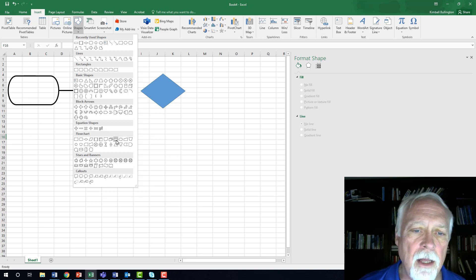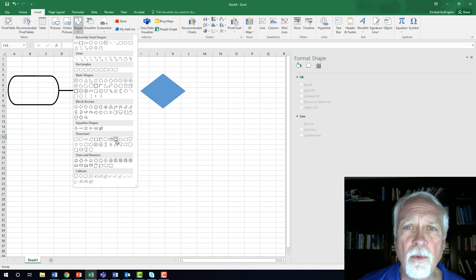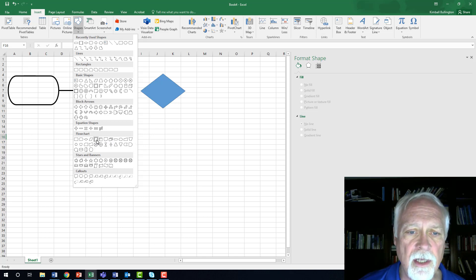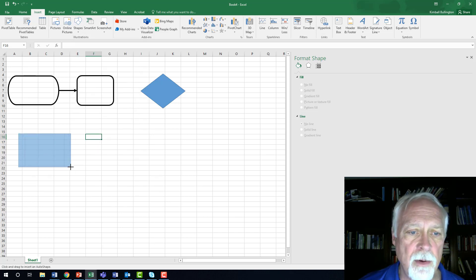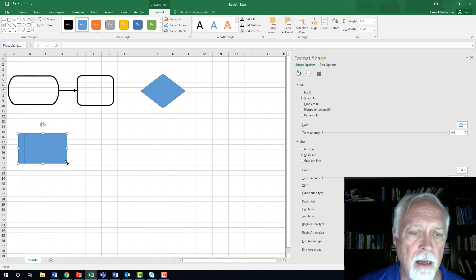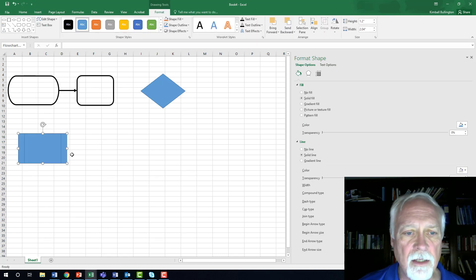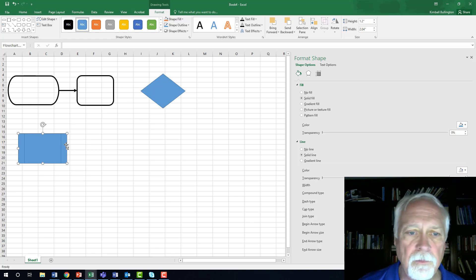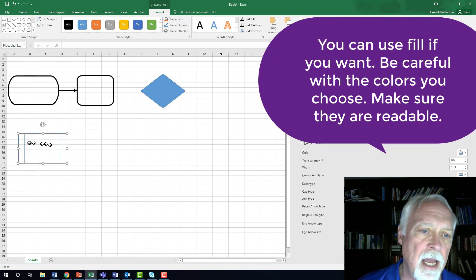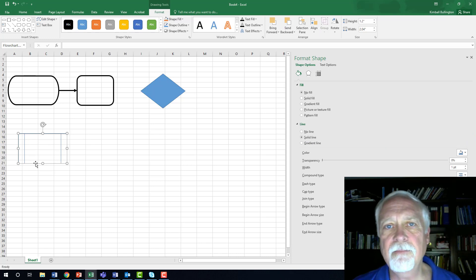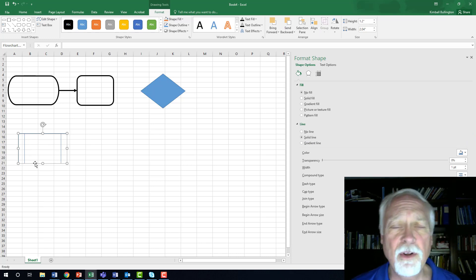There are a couple other symbols that are really commonly used that I want to just briefly mention. This is a predetermined process. So predetermined process looks like this. It looks like a square. But when you remove the fill, so I'm going to go over here to fill and say no fill, you see it actually has these extra lines down here, extra vertical lines.